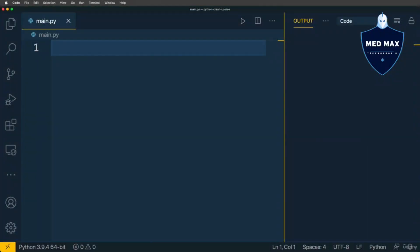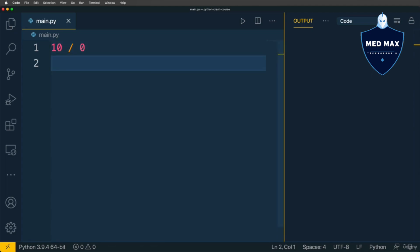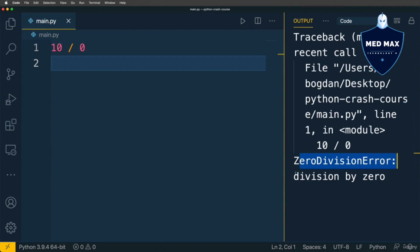Let's now have a look at errors in Python code. And for instance let's write 10 and divide it by 0. Let's run such code and I see in output ZeroDivisionError: division by zero.